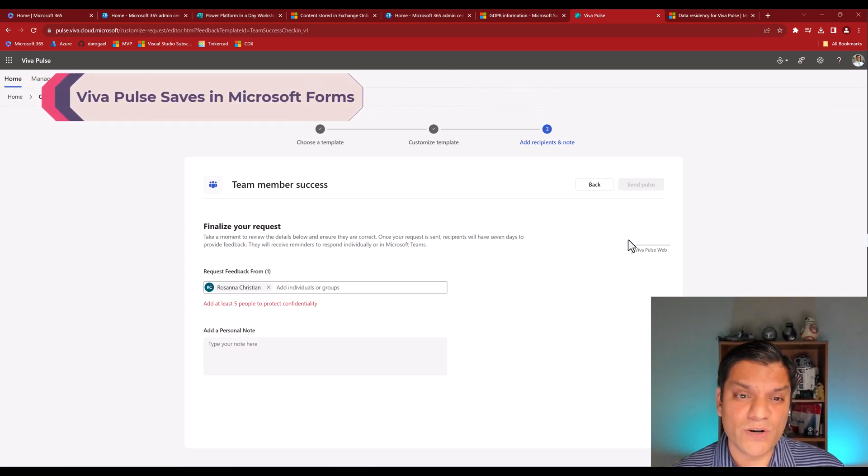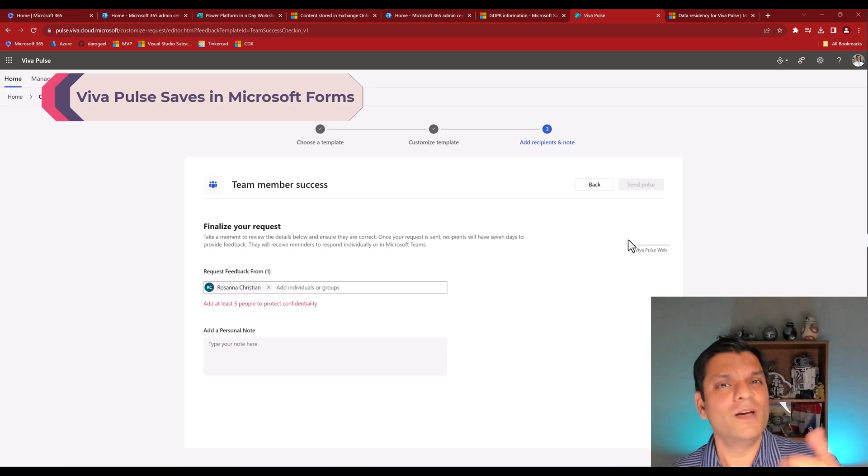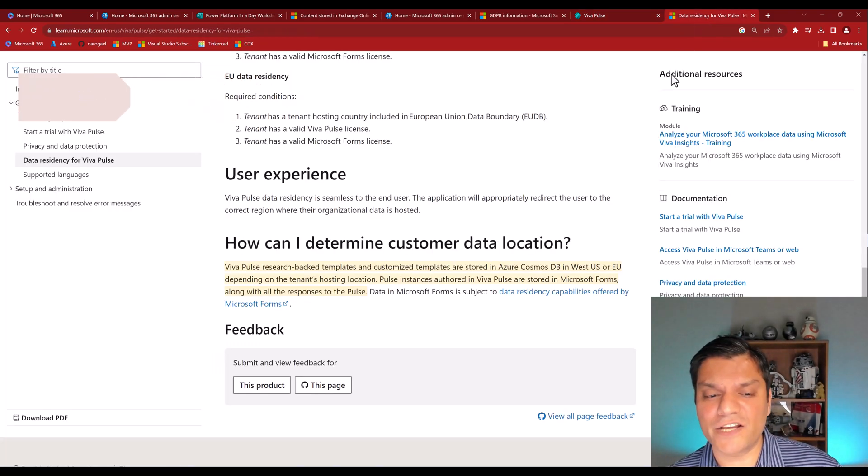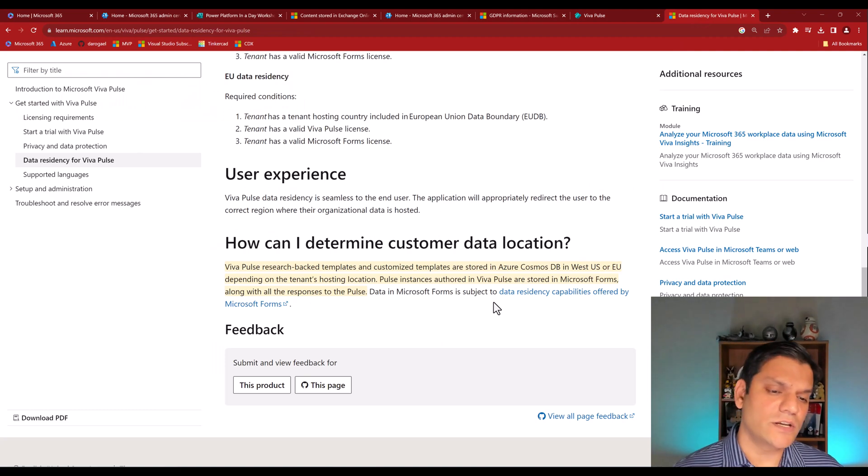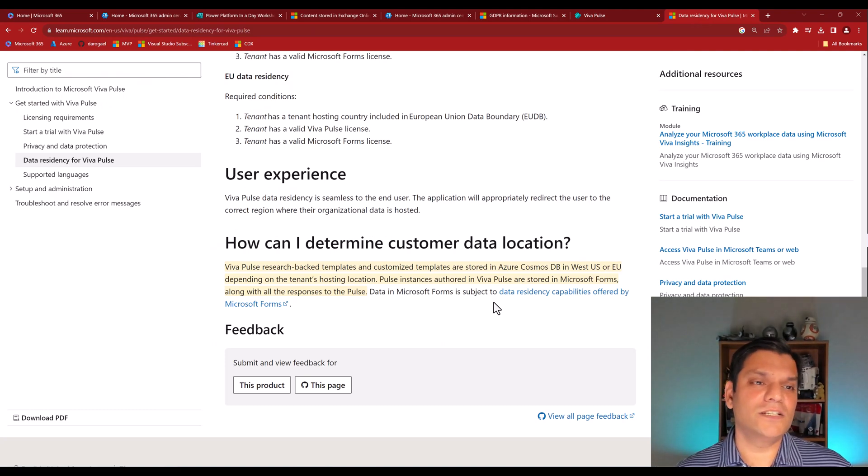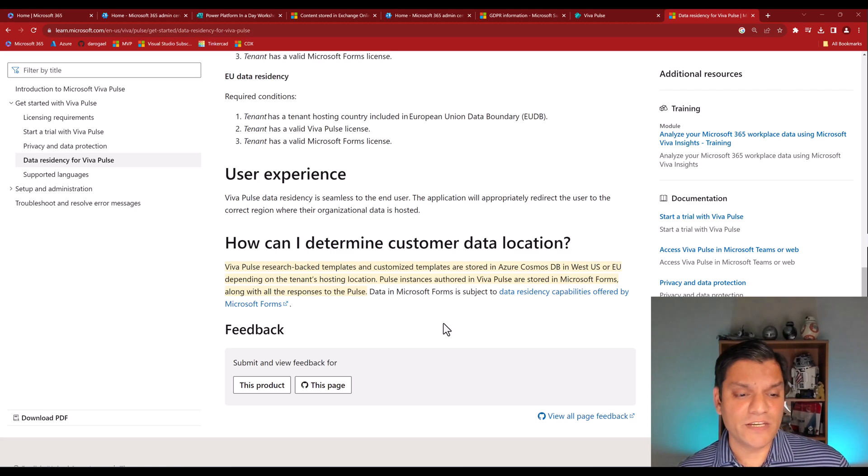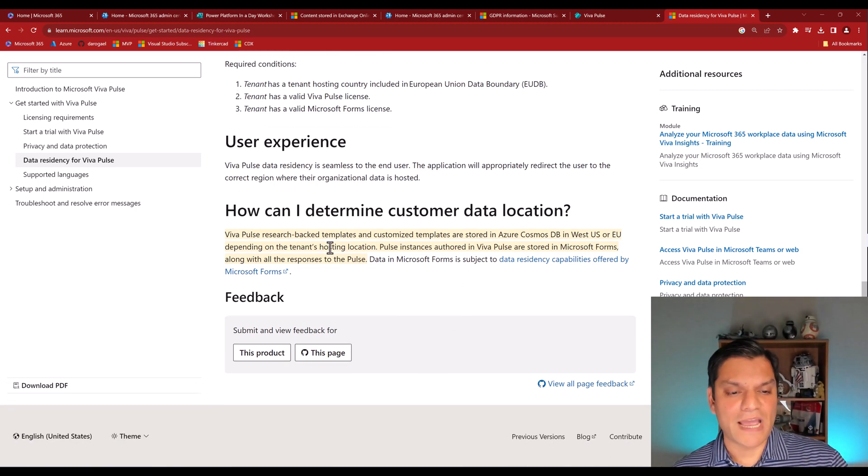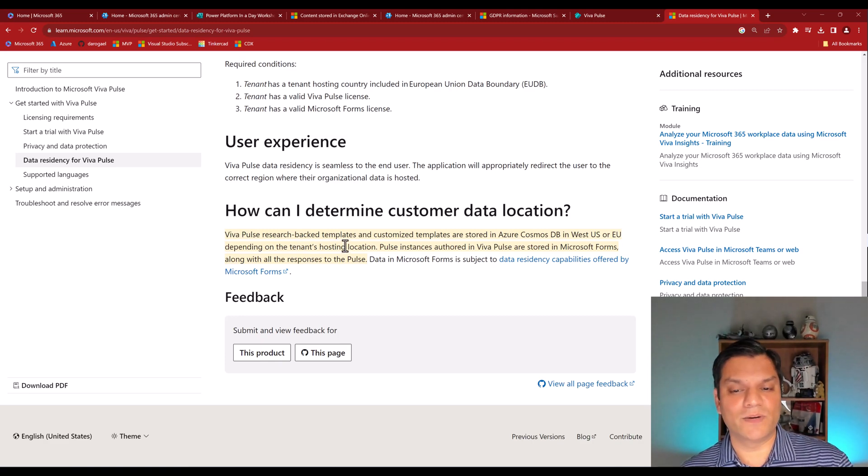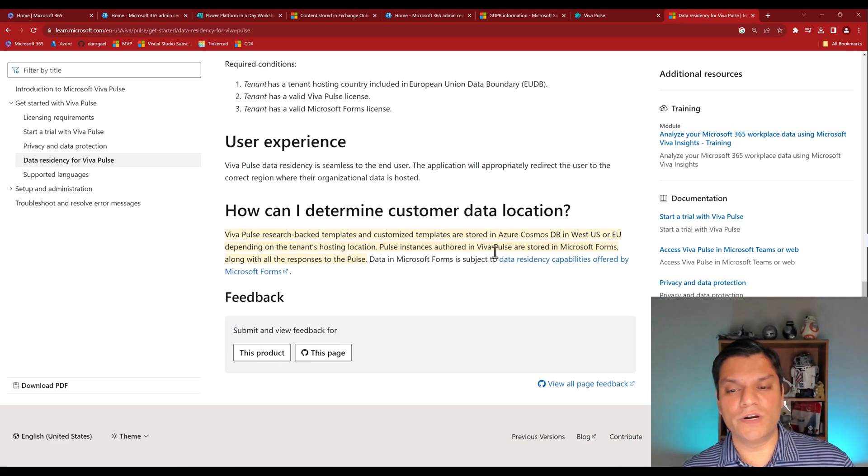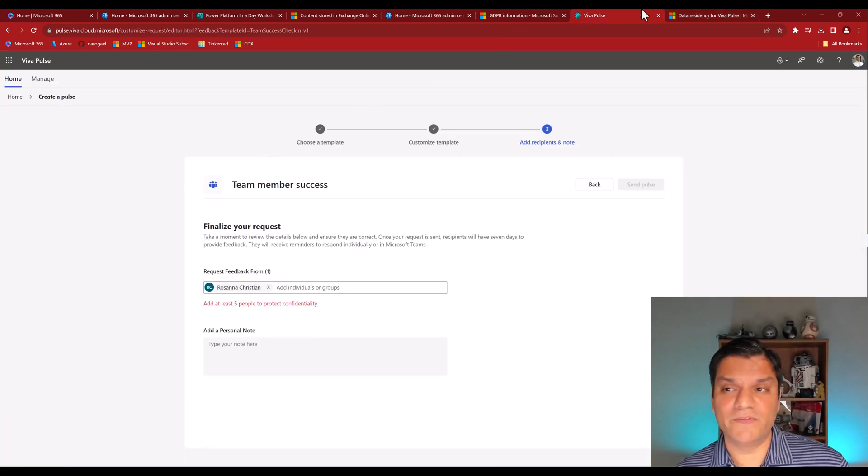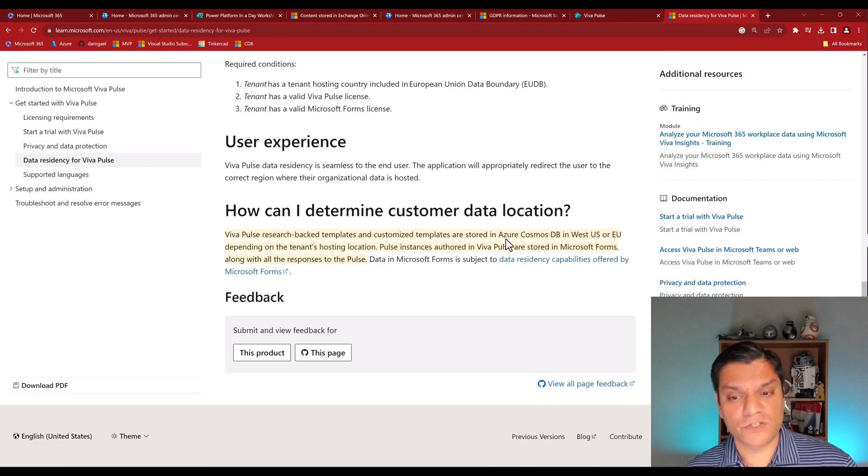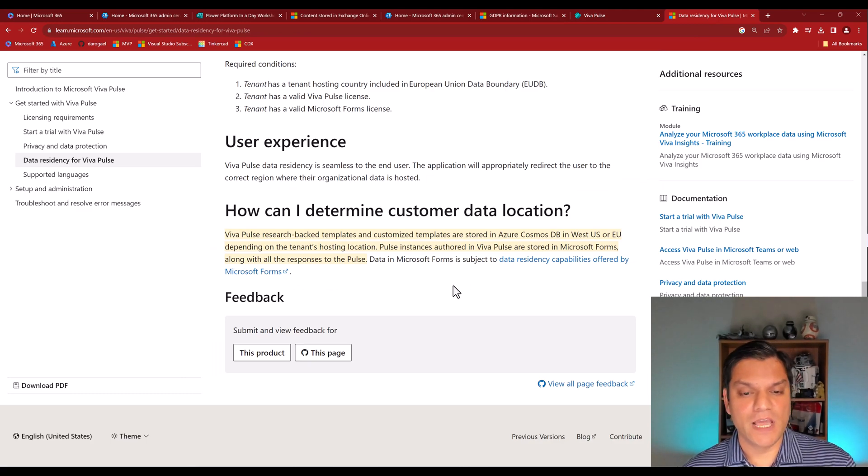Well, the Viva Pulse actually goes ahead and saves the data in Microsoft Forms. And here's the documentation of the Viva Pulse data residency. And it mentions over here, yes, Viva Pulse research backend templates and customized templates. Well, the templates are stored in Azure Cosmos DB, the one that we just created, the template over here, the one that we created. Those templates are stored in Azure Cosmos DB. However,